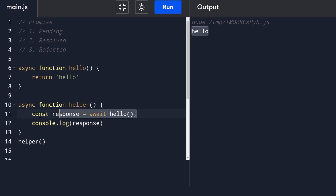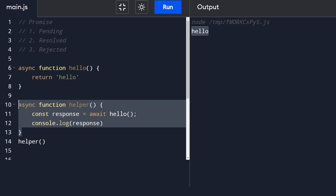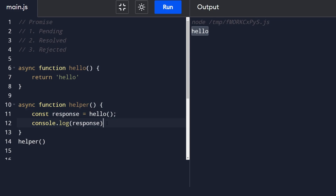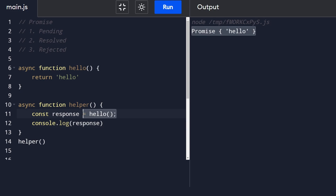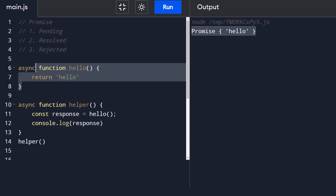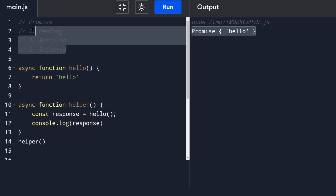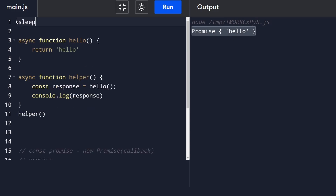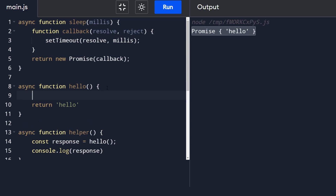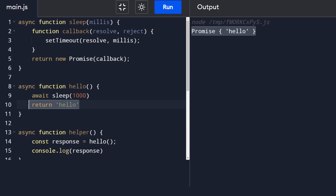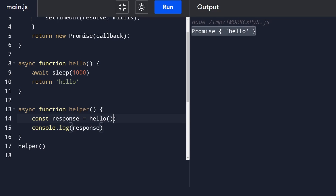Await says this line of code must execute before the following lines within the same function. Without await, that's not necessarily the case. To demonstrate with a real async function, I'll define a sleep method - basically the solution to today's problem. Inside our helper, we call await sleep(1000), then log the response. We want to wait one second and then return 'hello', not immediately return.